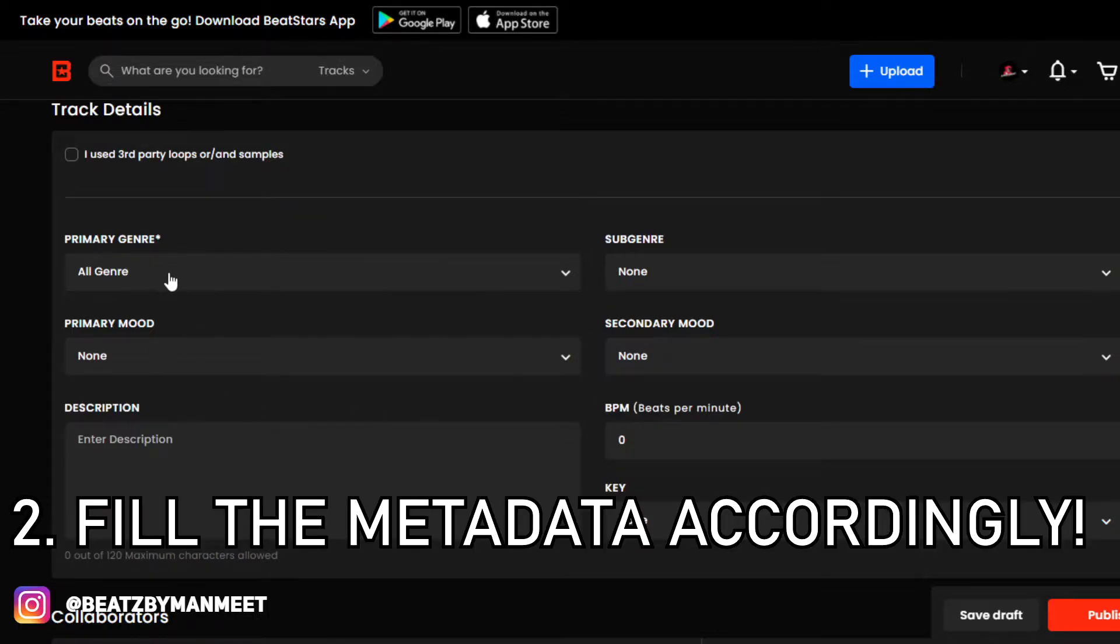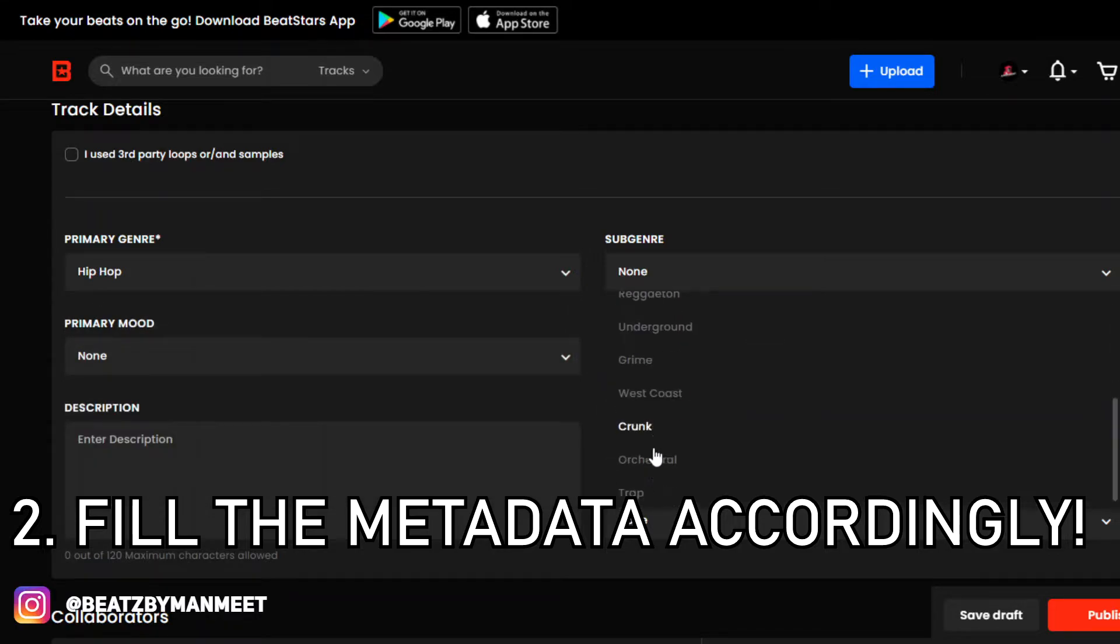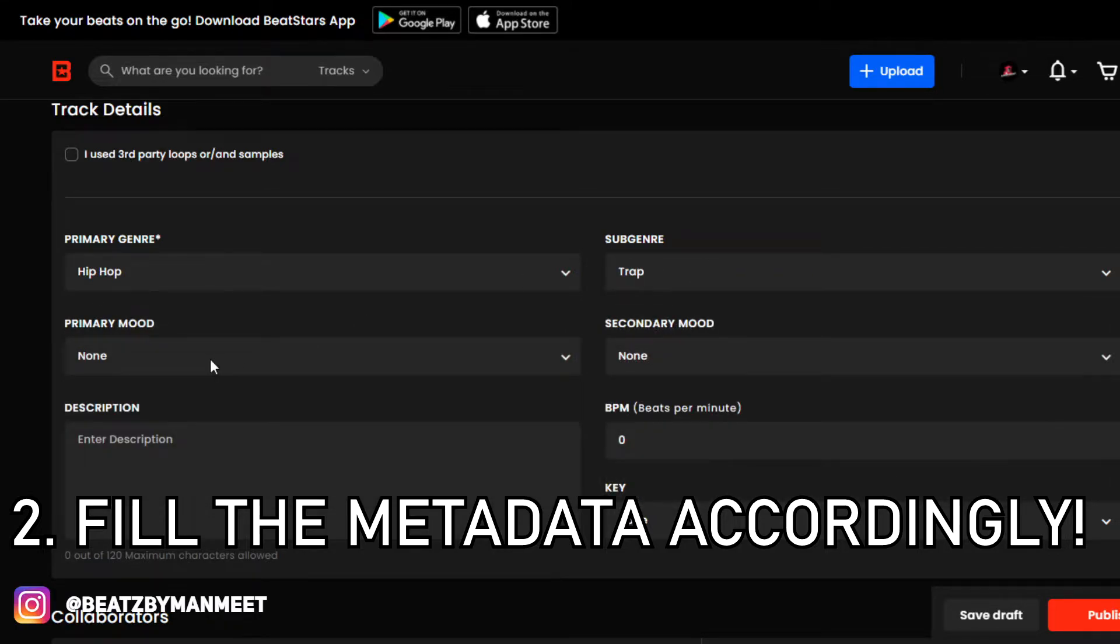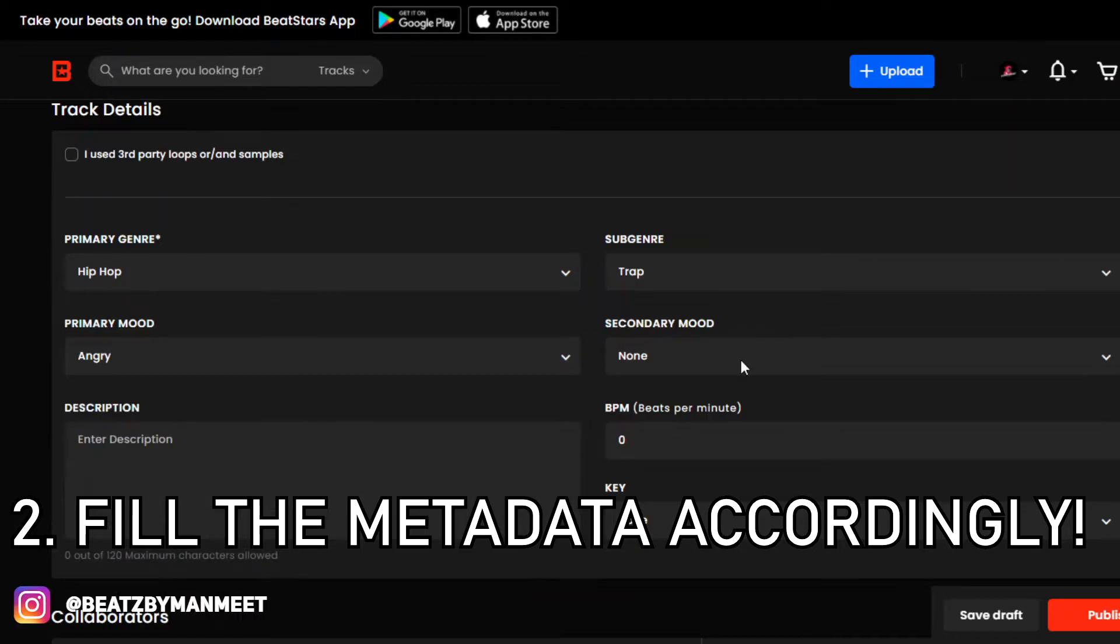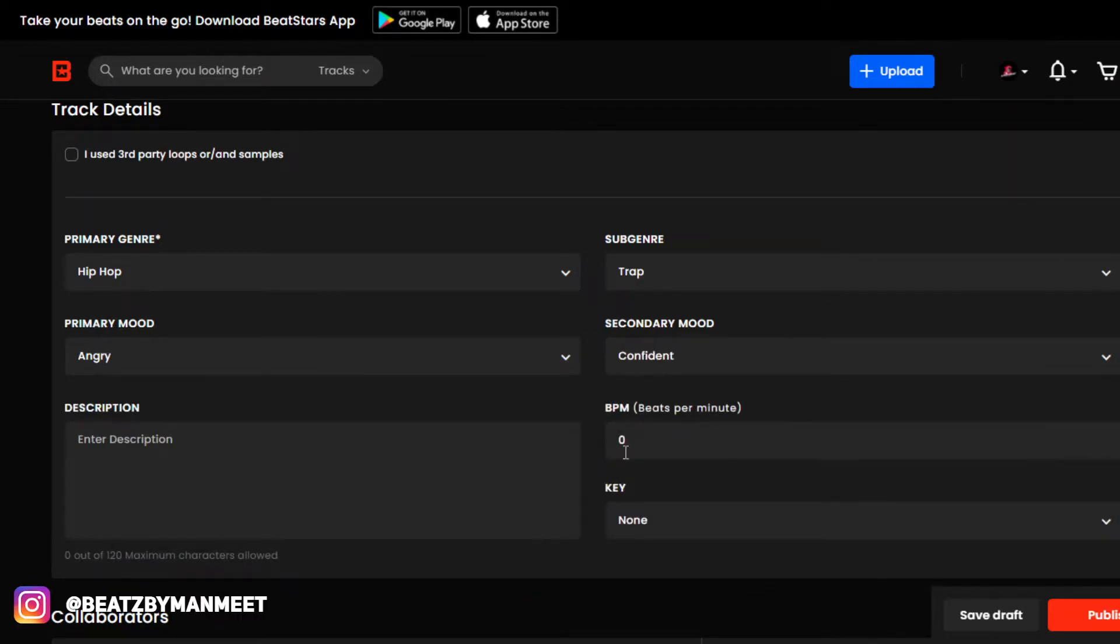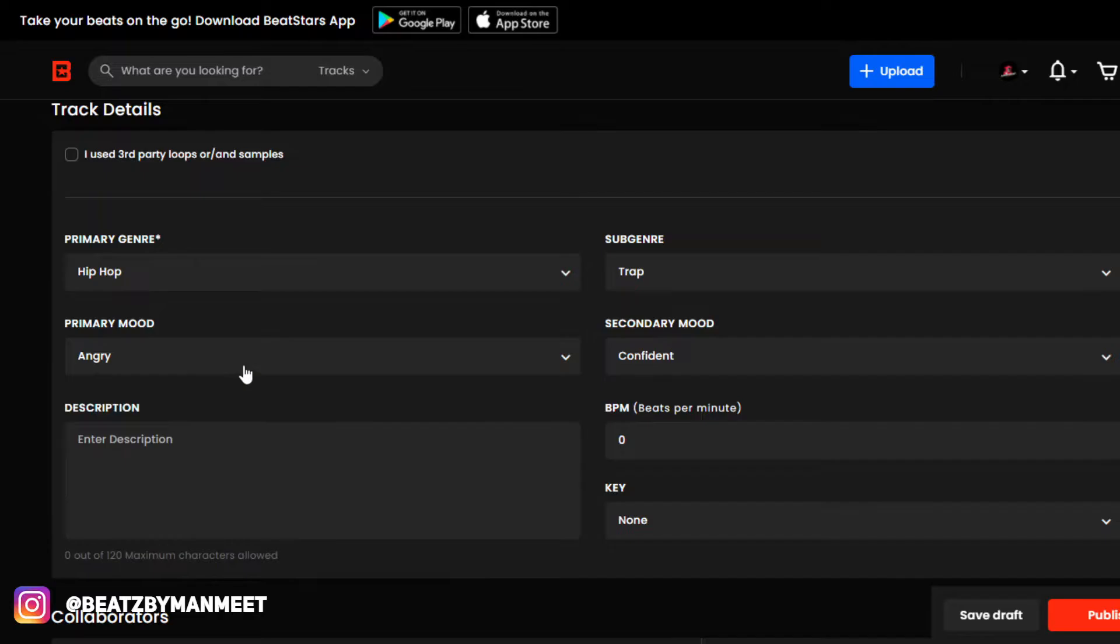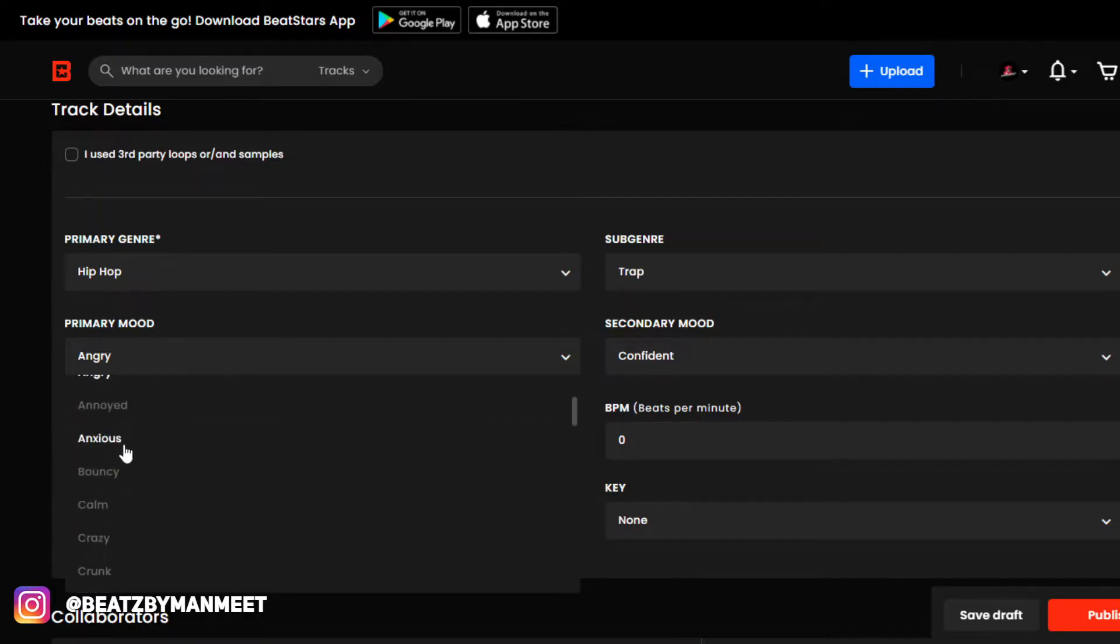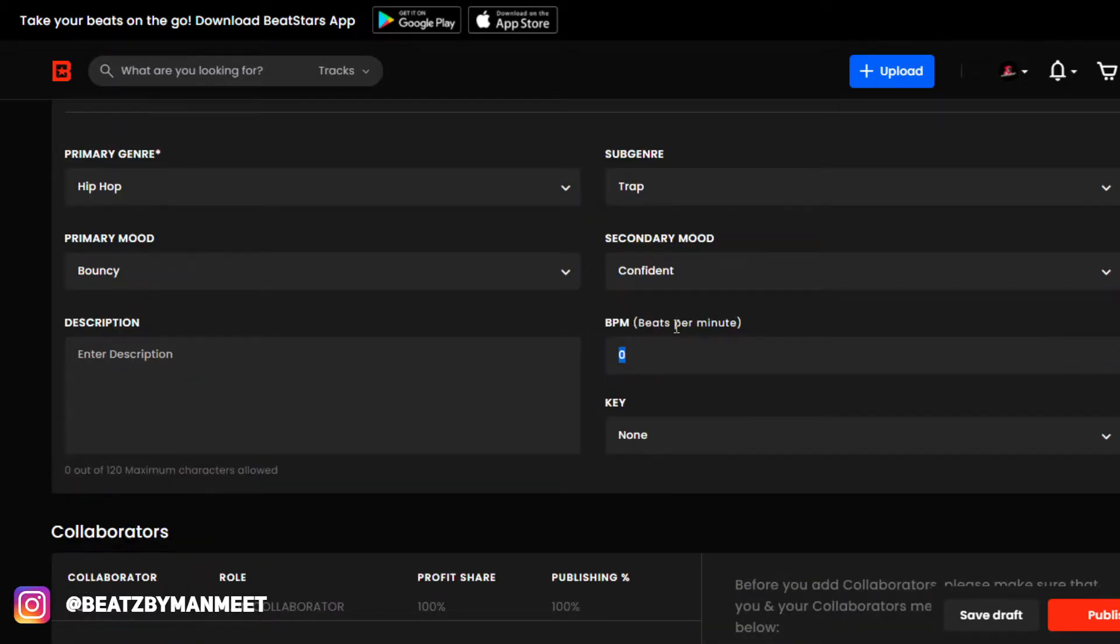subgenre, primary mood, BPM, and your key as well. This is because when artists search for beats, they usually narrow their search down, which I'll show you right now. Let's say I'm an artist and I